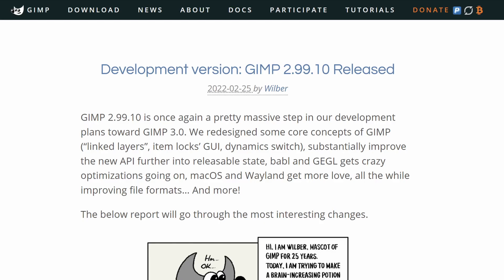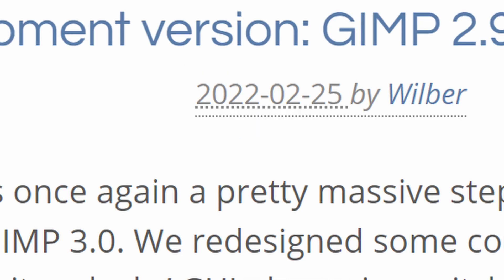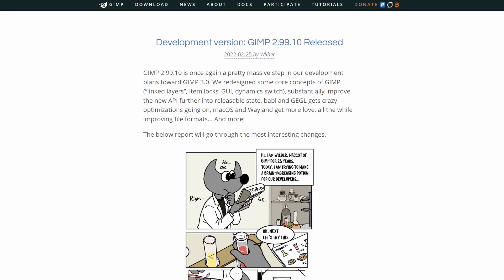Alrighty, GIMP 2.99.10 is here and I am very late to the party. This video is basically just a summary of everything that you can find on the news page on GIMP.org. I'm just going to be quickly covering the big changes that have arrived because a lot of changes have occurred and a lot of them are not small changes.